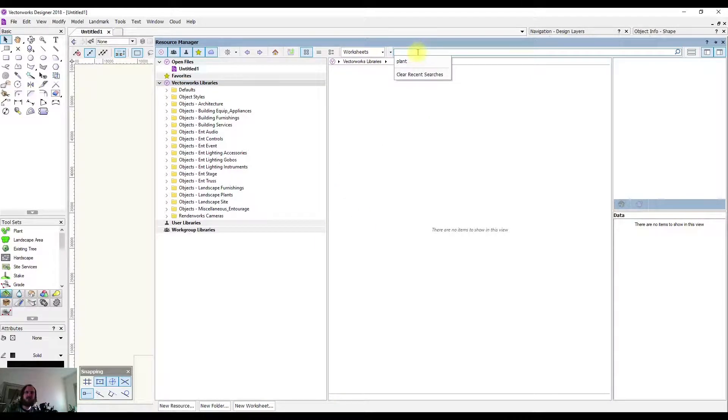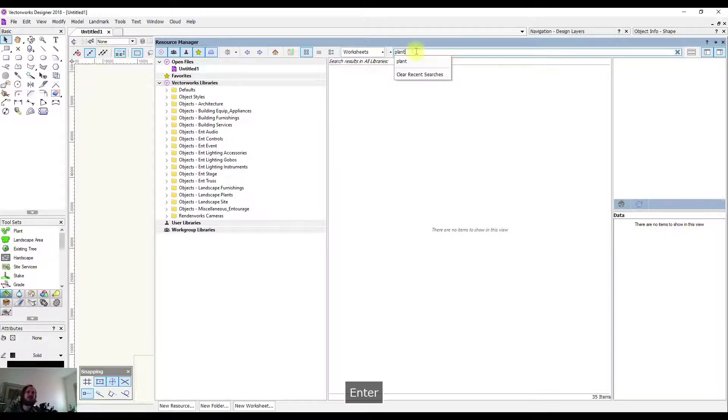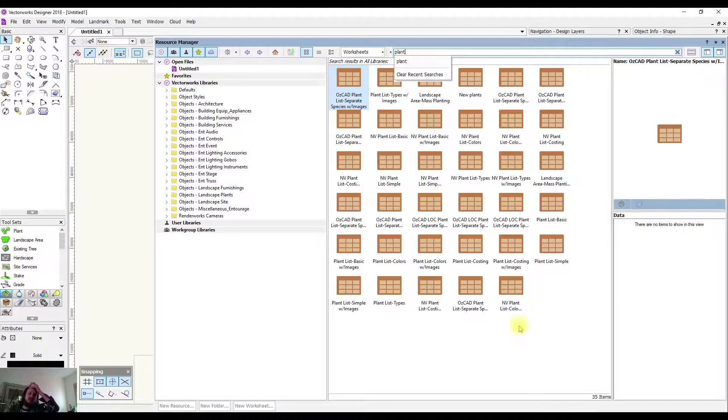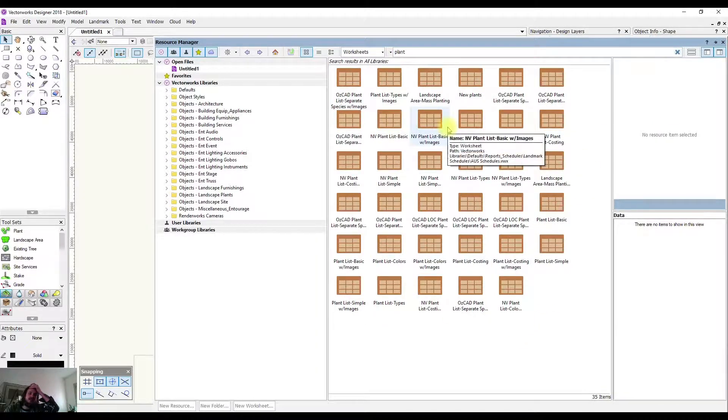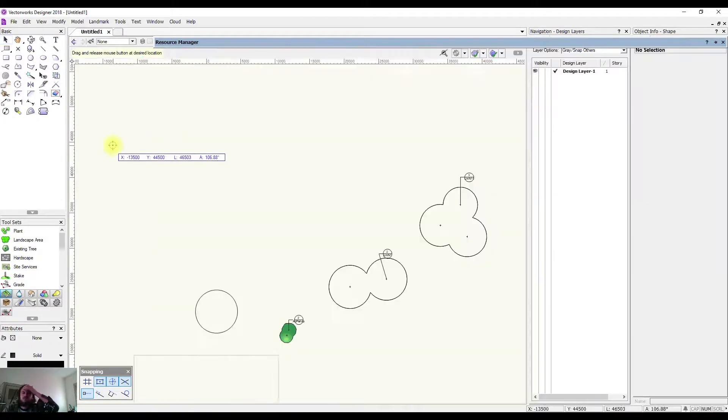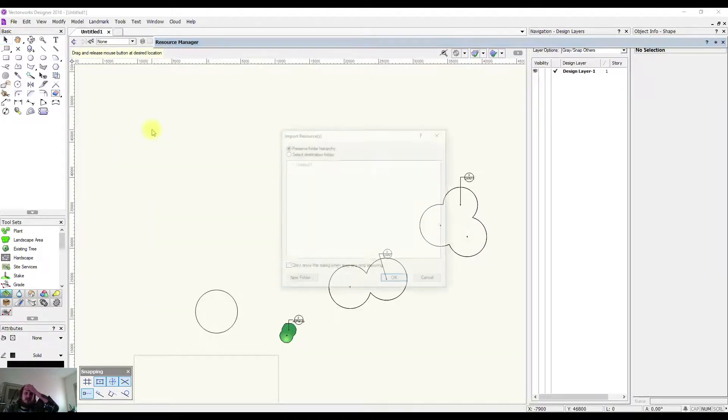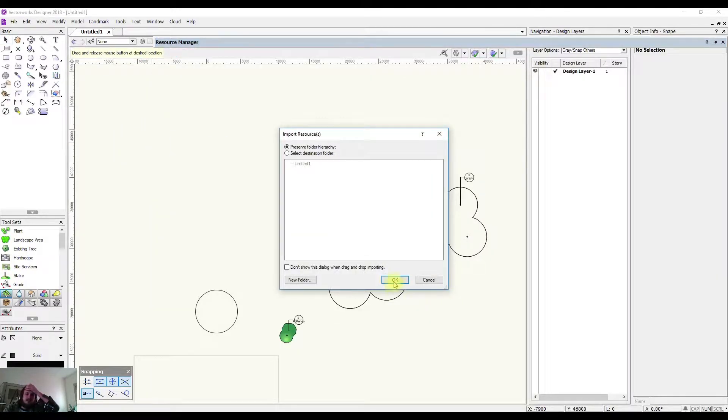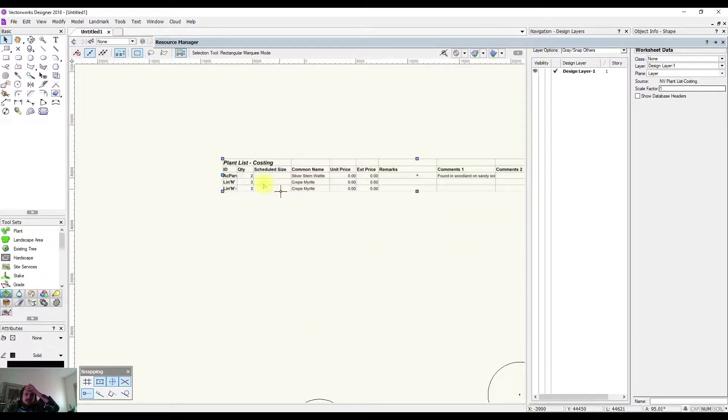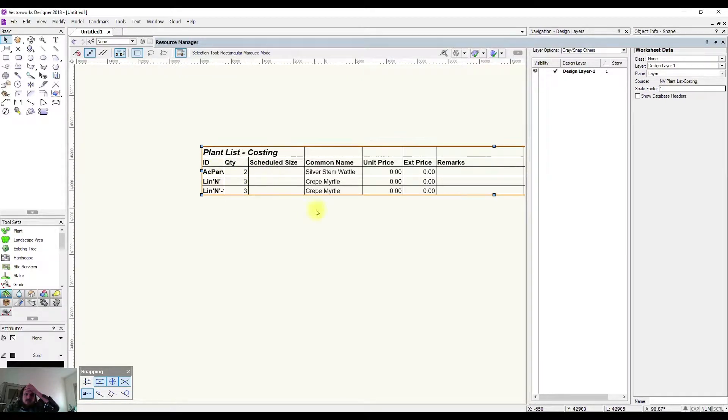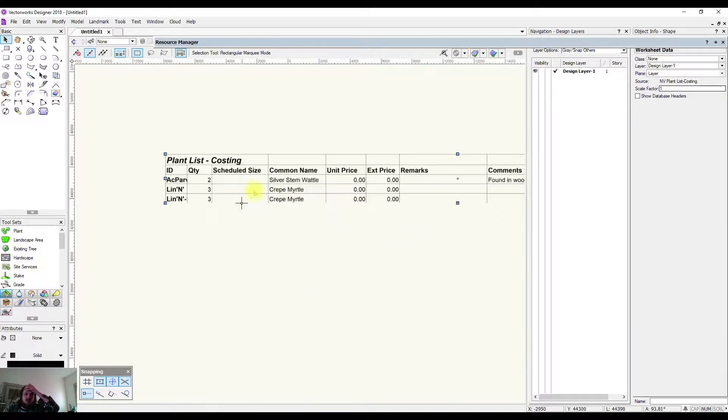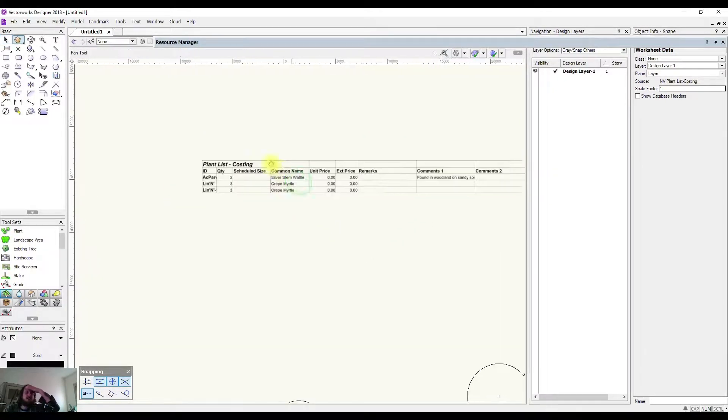We're going to change what different file types are able to search for and we're going to select Worksheets. Here in the search bar we're going to type in 'plant,' and now it'll bring up all of the different worksheets that have plant in the name. I'm going to drag one in and drop it, and you can see it's added up all of the different plants that are in my project and popped them into here for me.